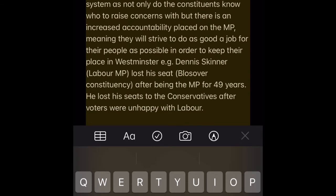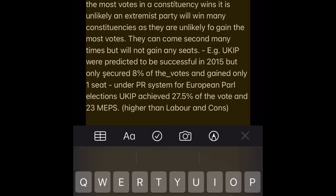FPTP Advantage 2 — Closer relationship between constituent and representative MP. Constituents favour FPTP as each constituency is represented by a single person, allowing for much better representation than any PR system. Constituents know who to raise concerns with, and there is increased accountability placed on the MP, meaning they will strive to do the best job possible to keep their place in Westminster. E.g. Dennis Skinner, Labour MP, lost his seat in Bolsover constituency after being the MP for 49 years — he lost his seat to the Conservatives after voters were unhappy with Labour.